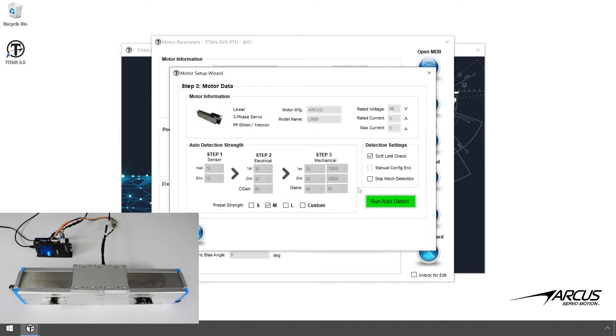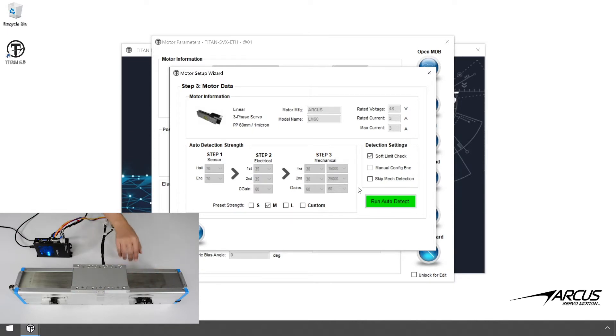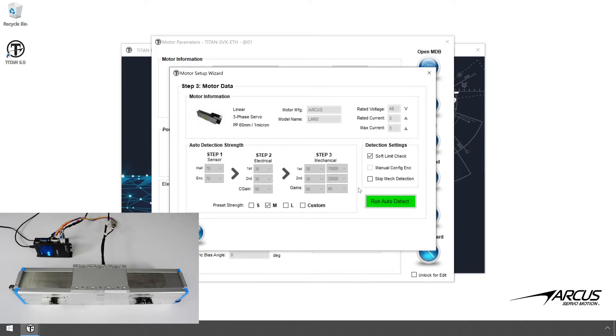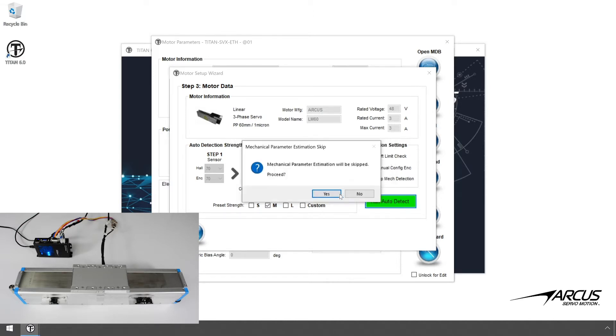Before we perform the auto detection routine, please make sure the motor does not have any load and is held down or mounted on a stable location. Let's place the motor stage in the middle of the stroke. Note that the linear motor mechanical parameters detection will not be done here, but later in the mechanical tuning page. Select the Auto Detect Sequence button and start the auto detection routine.